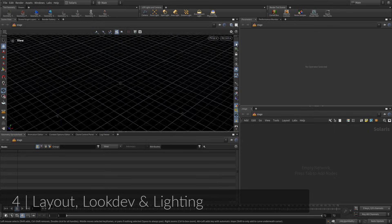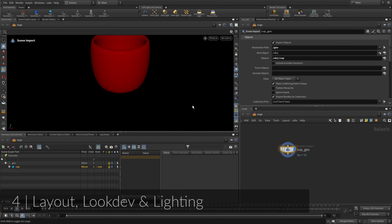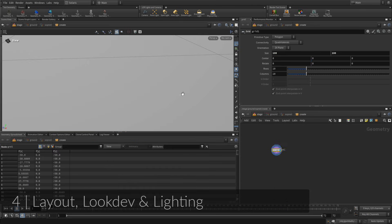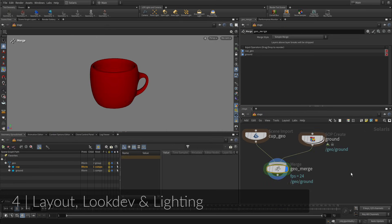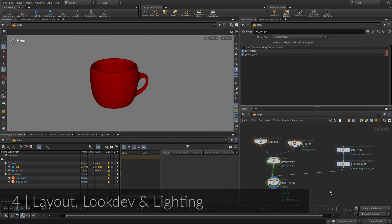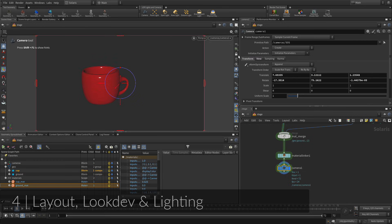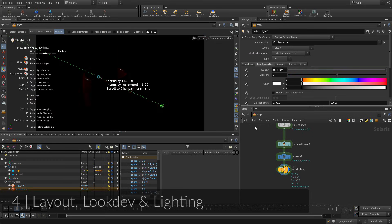To create a scene for rendering, you are going to bring the geometry into the Solaris or Lops context of Houdini. Lops are used to prepare the scene for rendering. For studios building more complex lighting pipelines, Solaris offers a wide range of scene management tools.